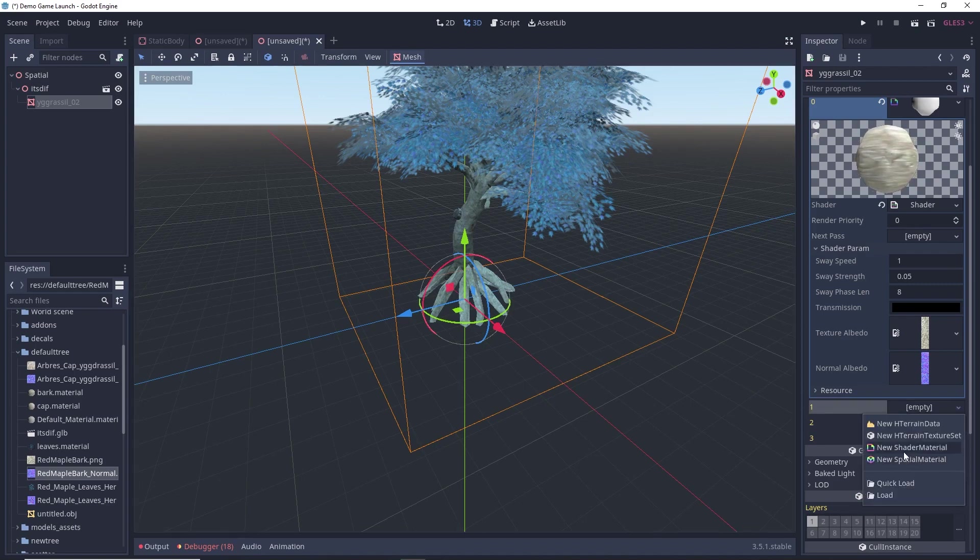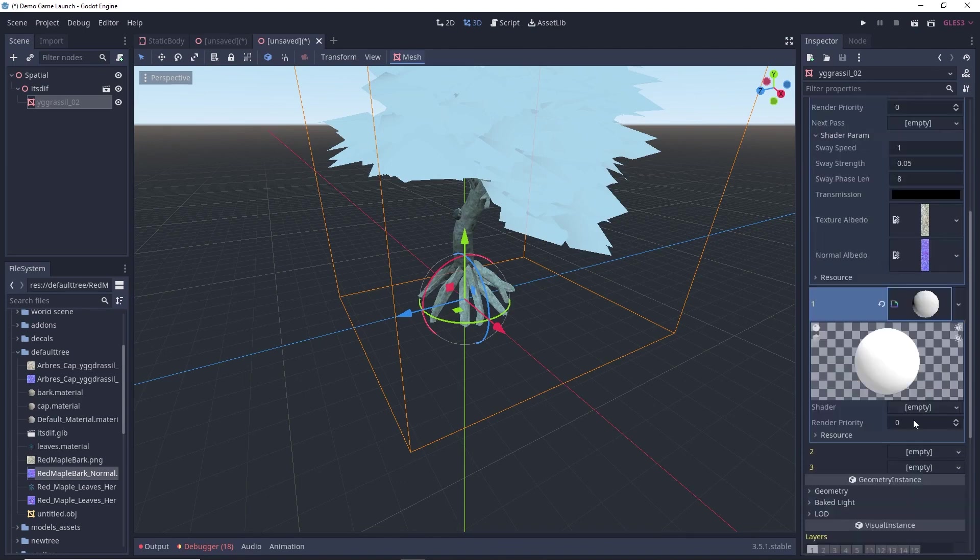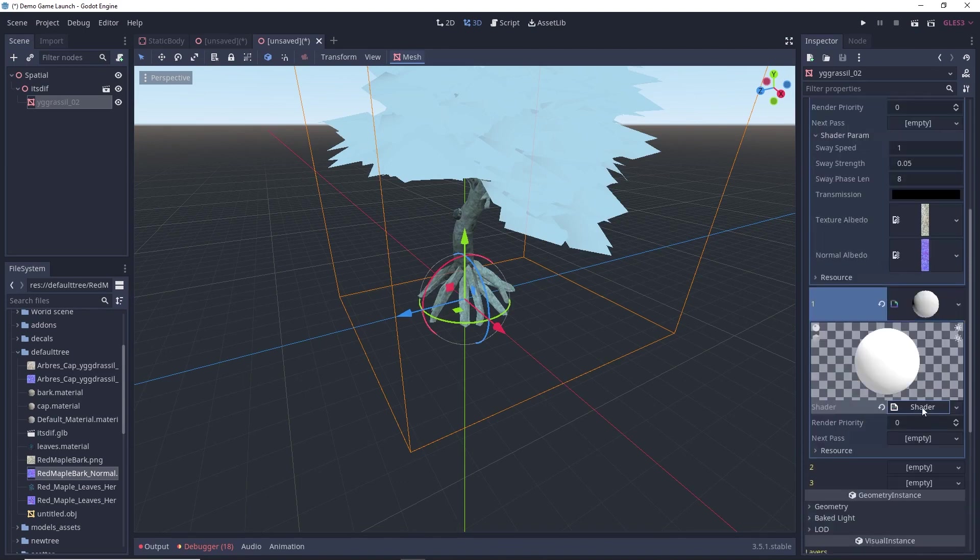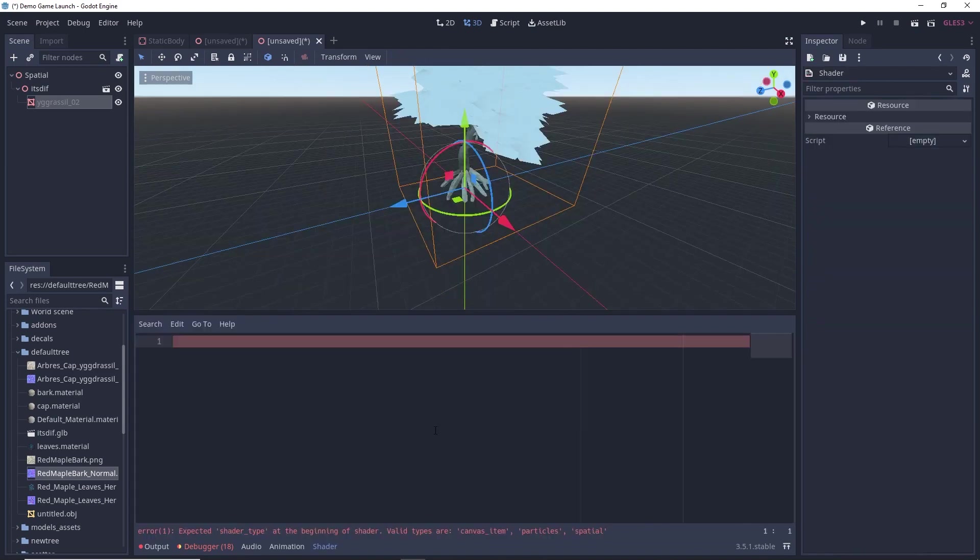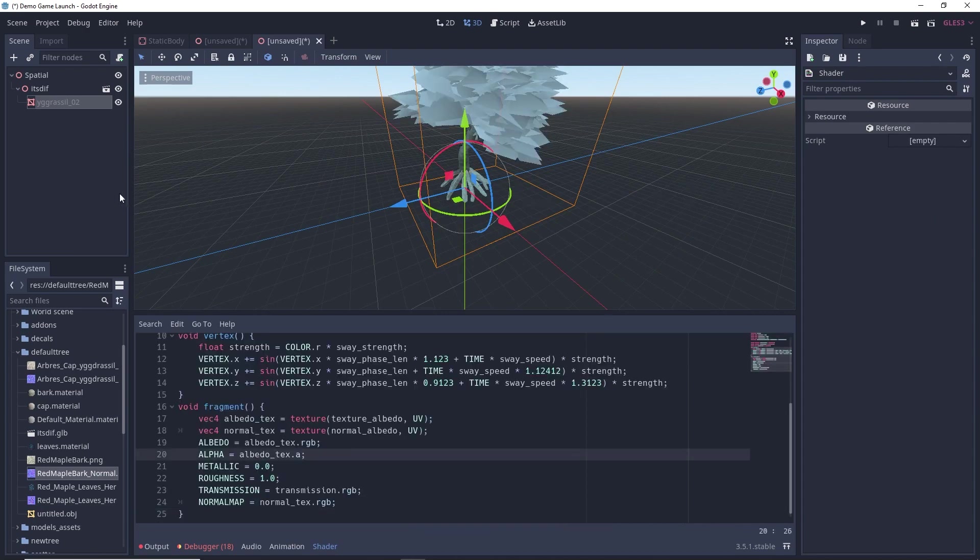I will be selecting this empty. Click on new shader material. Again select this one. In the shader, click new shader. Select this one. And here again paste the code. Here this time I will not be changing this line.